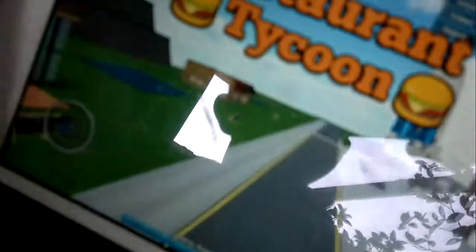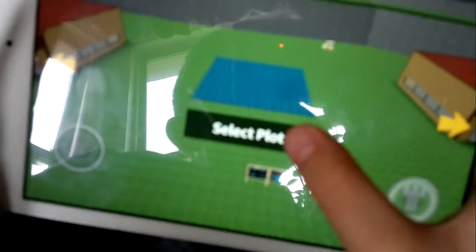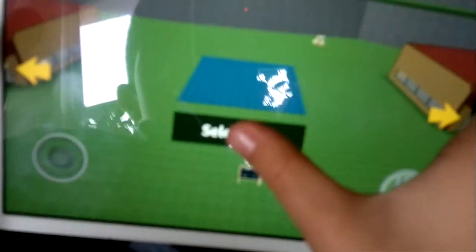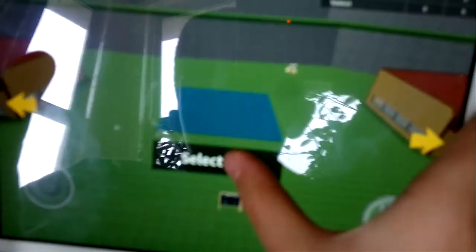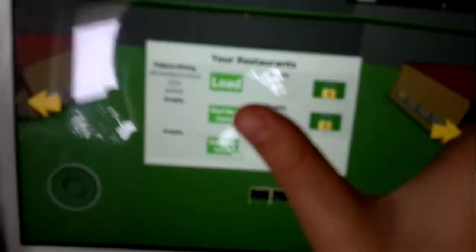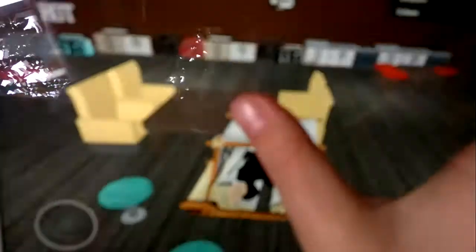Hello, I'm playing, we're playing Restaurant Tycoon today, and it's a game where you can build a restaurant. I'm playing with Albert, my cousin, and we're gonna hit straight into it. So you have to load.